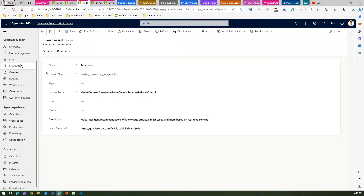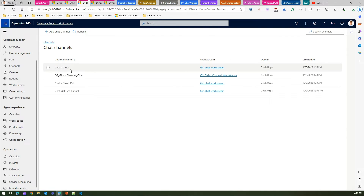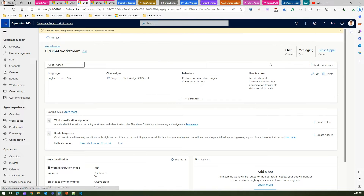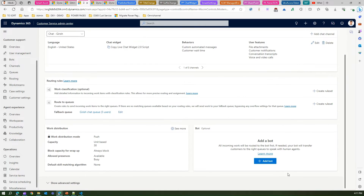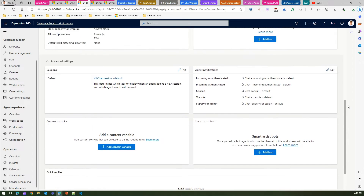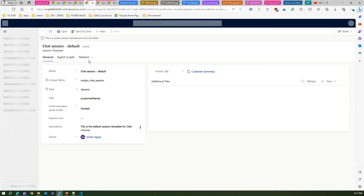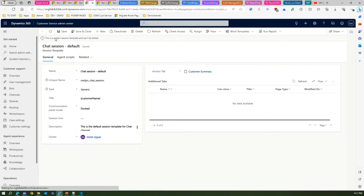For the settings, I have already created a chat channel. The chat channel is attached to a work stream, and if you go into the advanced settings of that work stream, you will see all the different configurations for that workspace. There is also a session — the chat session — and if I go into that session I can see the session template, which is also configured when you set up a chat channel.